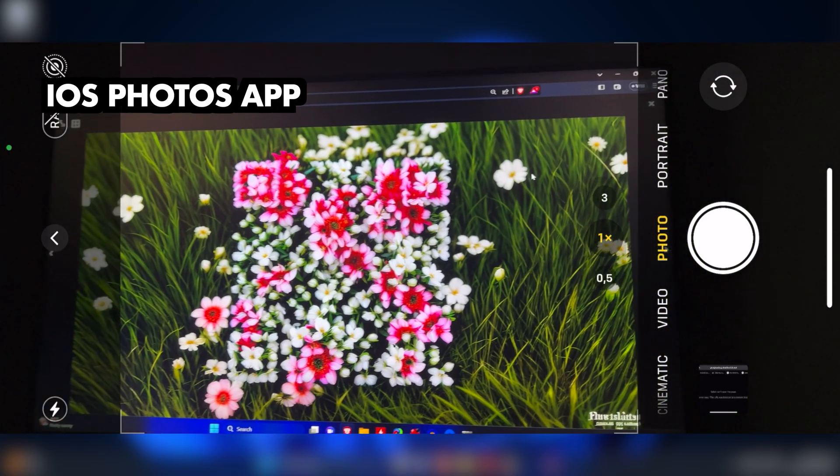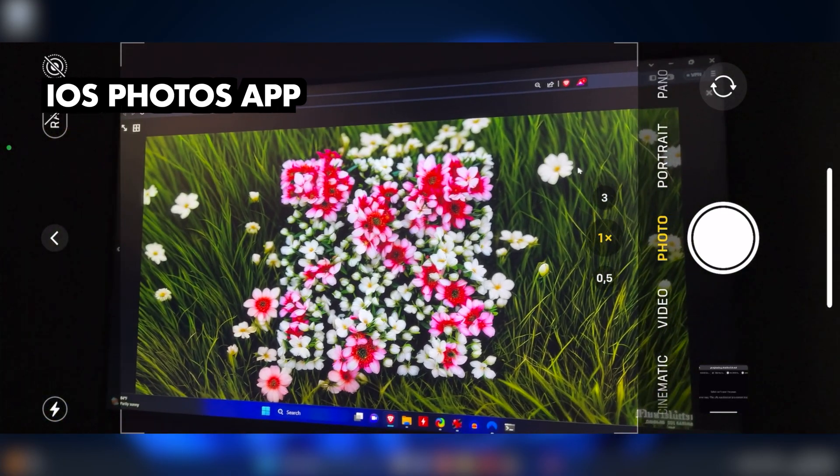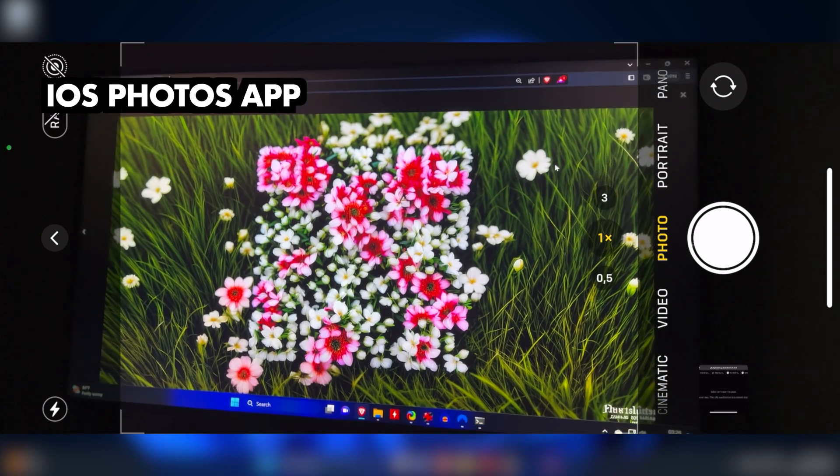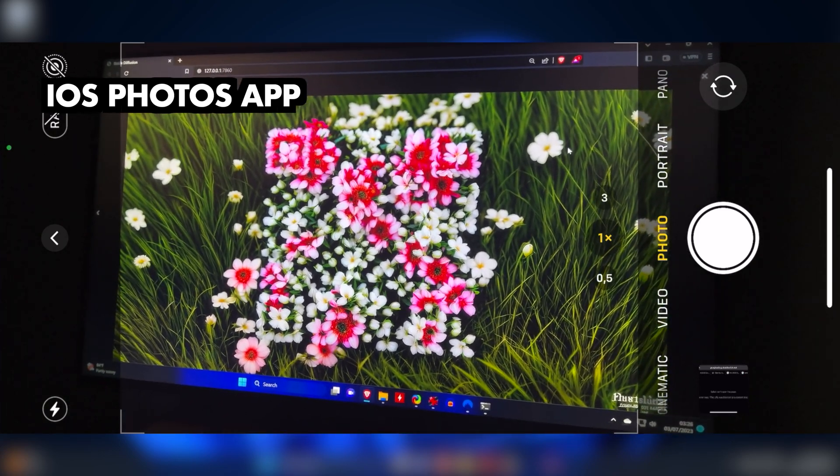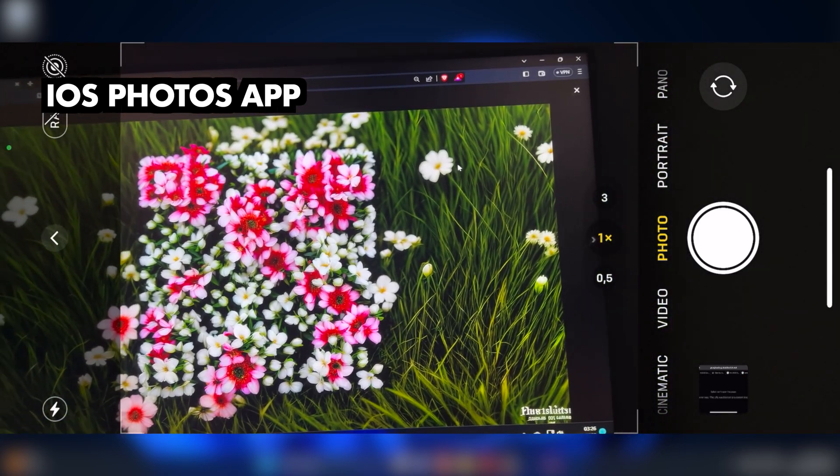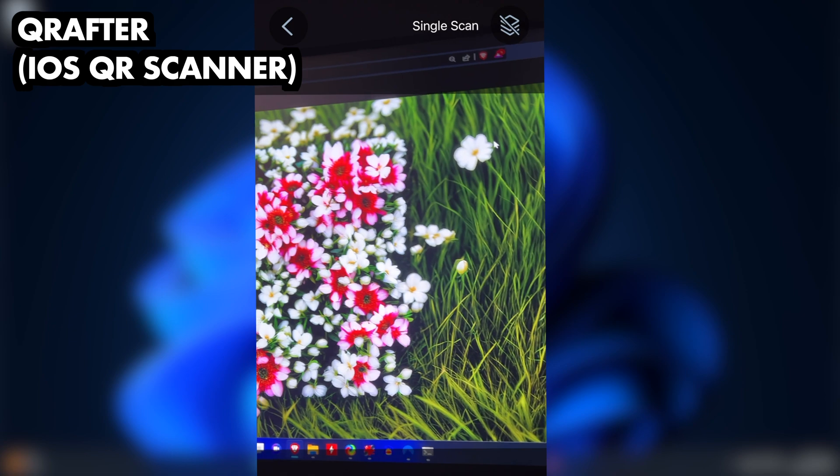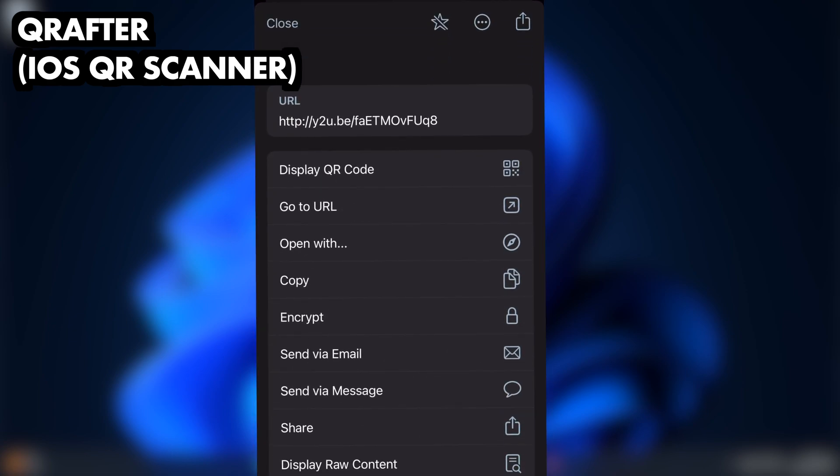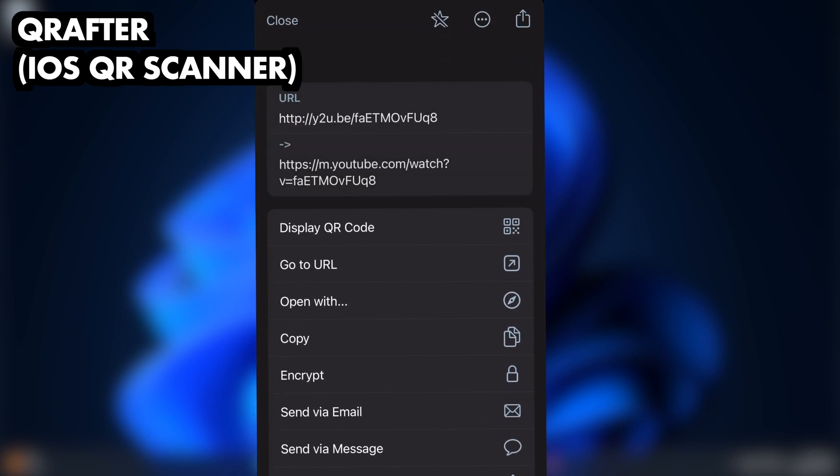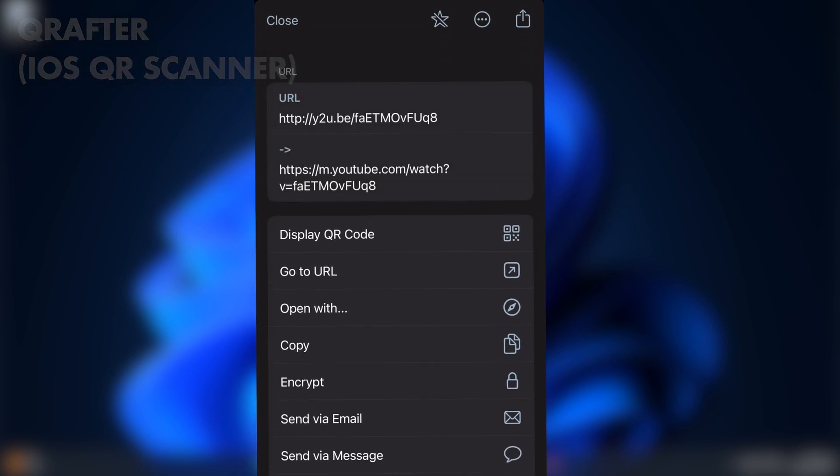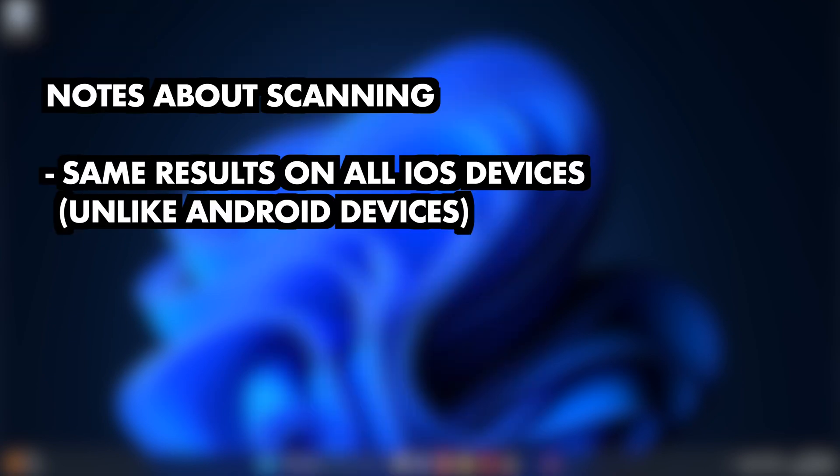Here's another example where it's very tricky to get the regular photos app to detect the code, while the QR scanning app again only takes a split second. I've been scanning on an older and on a fairly recent iPhone as well as an iPad, and the detection seems pretty much identical across the devices.